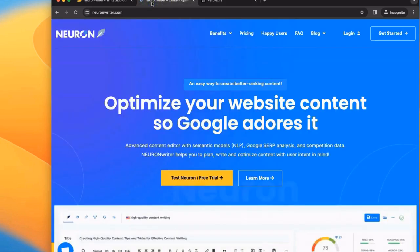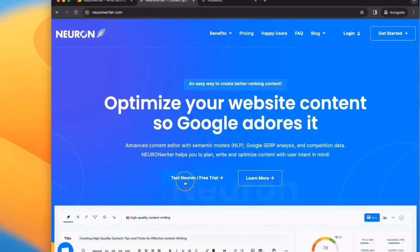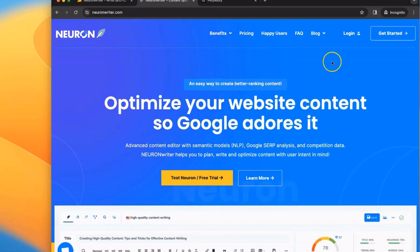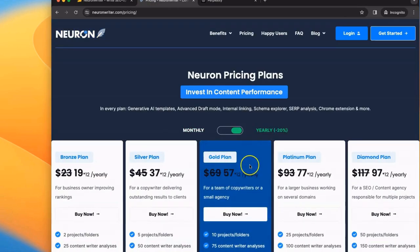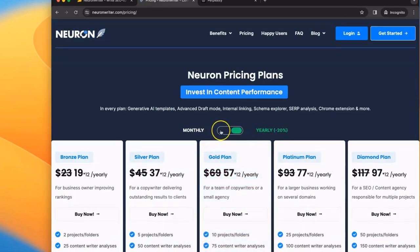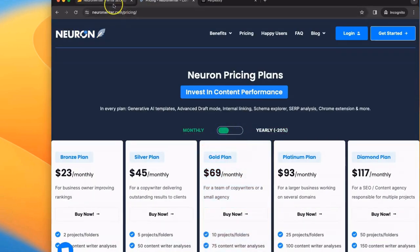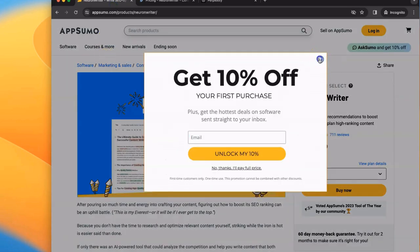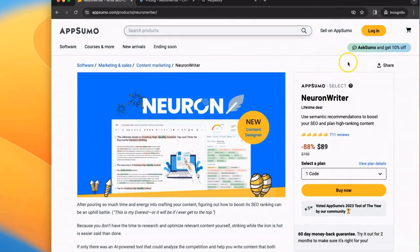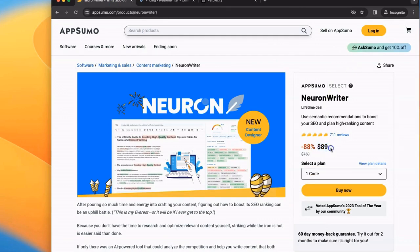In terms of NeuronWriter, there is a free trial so you can test it out. There's also subscription-based plans if you prefer to do monthly or yearly. There's also an AppSumo deal where you can get lifetime access to NeuronWriter for a one-time payment. This is the option that I chose because I like that it simplifies everything for you.